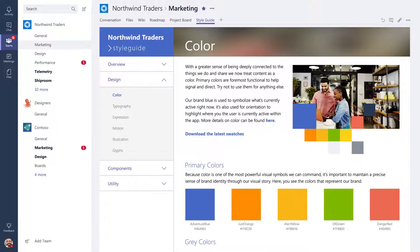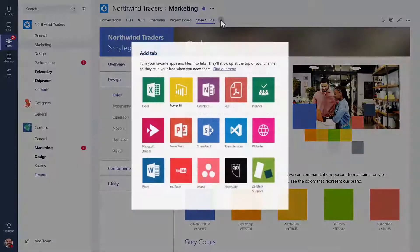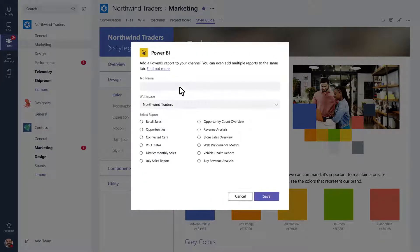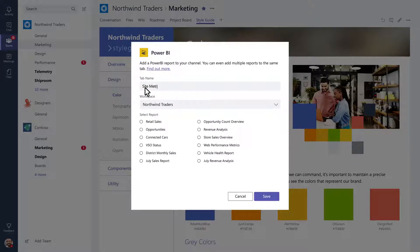Now that you've seen some of the data and services you can integrate into tabs, let's take a look at how to add one yourself. Let's say you want to add a Power BI report that shows the metrics your team cares about. Give the tab a name, choose a report, and hit Save.